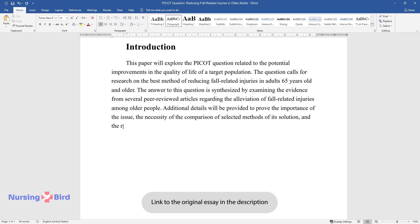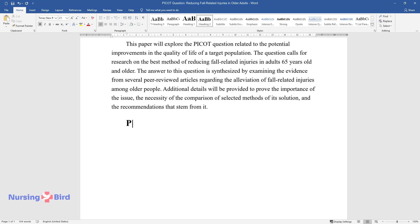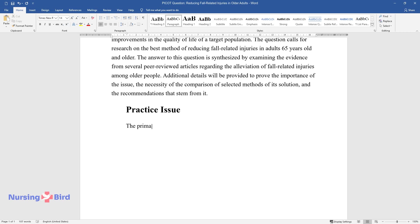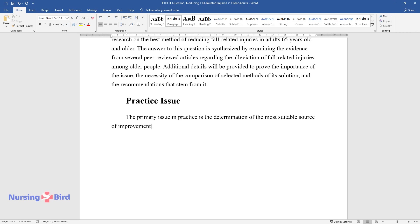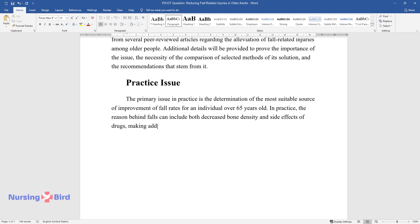Practice issue. The primary issue in practice is the determination of the most suitable source of improvement of fall rates for an individual over 65 years old. In practice, the reason behind falls can include both decreased bone density and side effects of drugs, making additional prescriptions potentially unviable as a method for issue resolution.